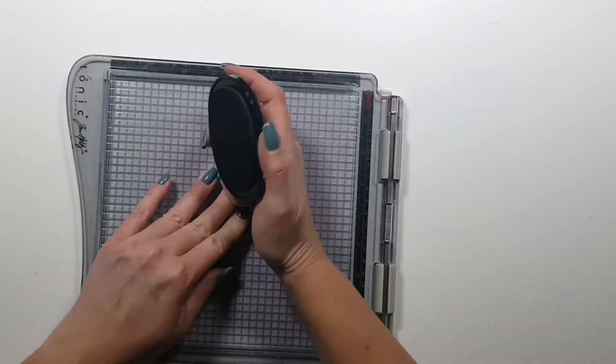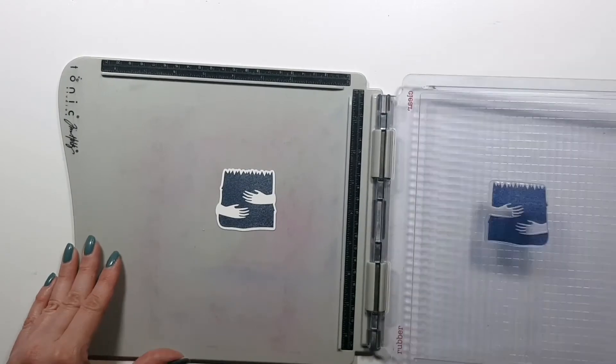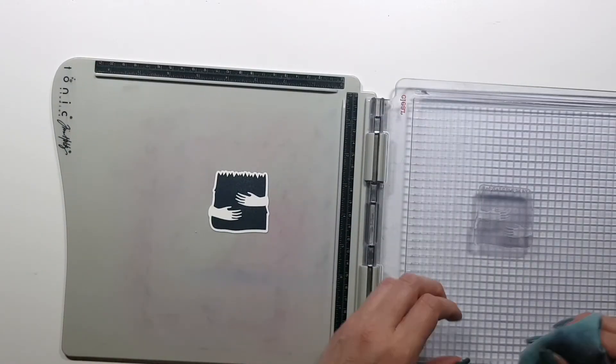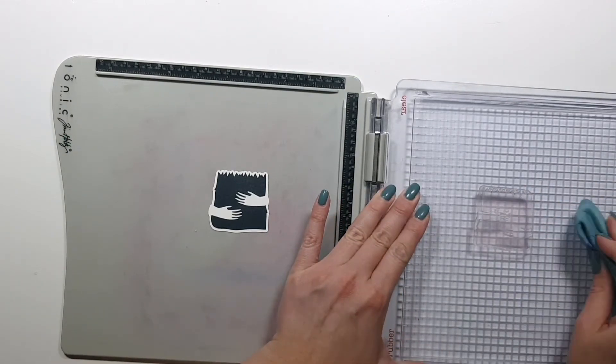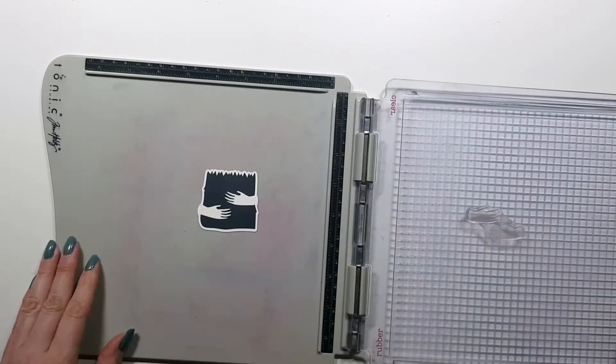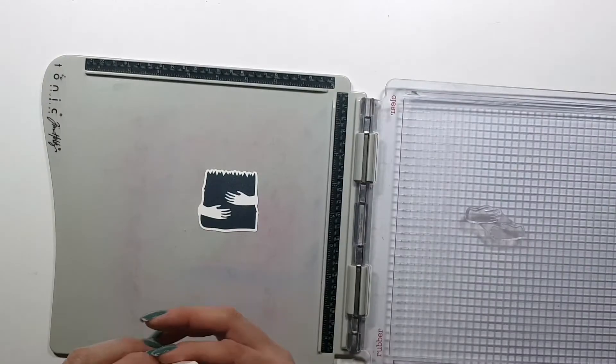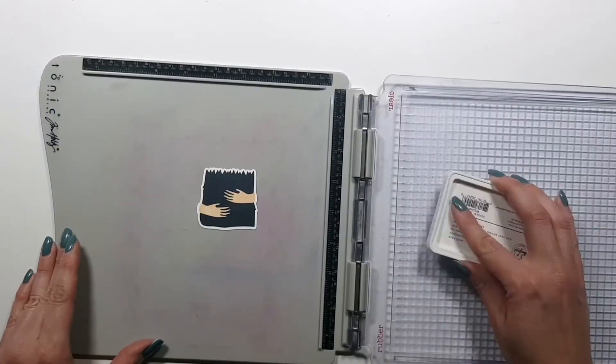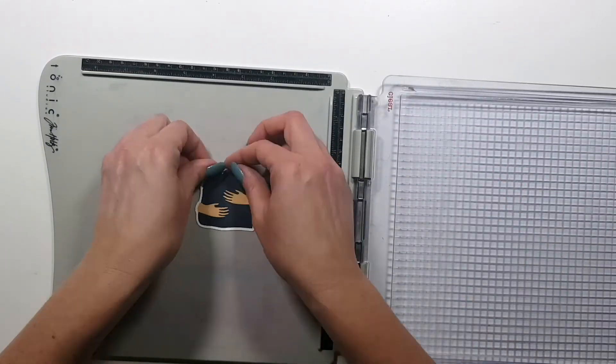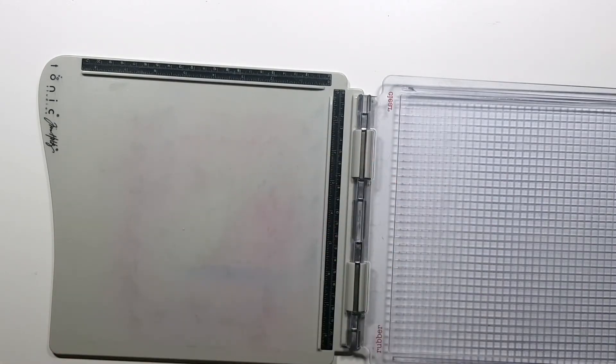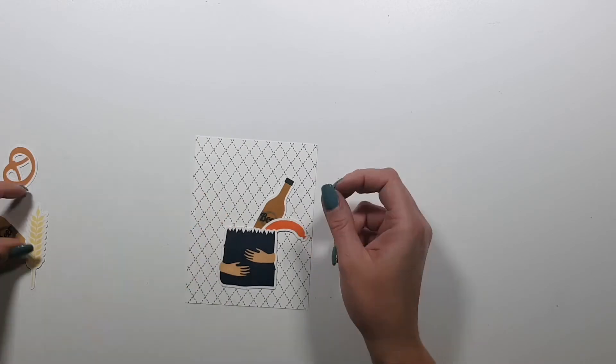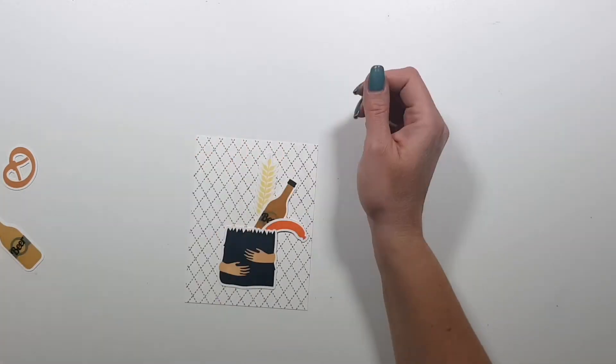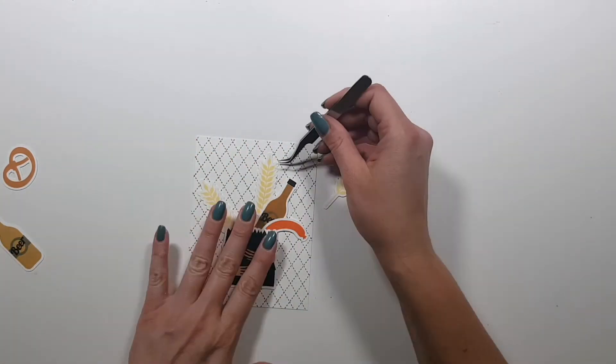Alright, so next I'm stamping the bag, this paper bag here, and I'm using a dark blue ink for this. Then I need to stamp the hands and this image is done, and then I already stamped all the other pieces that I will need for this card.